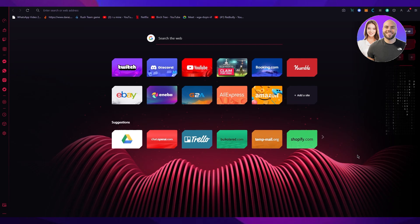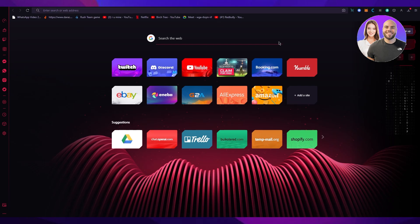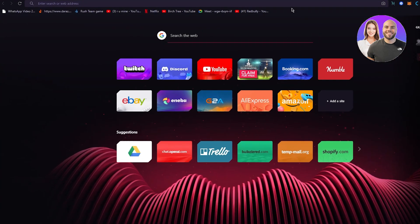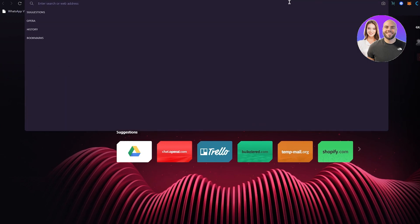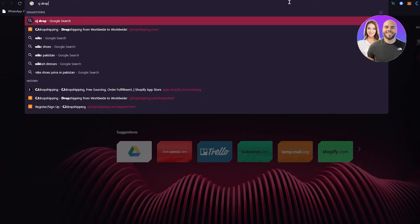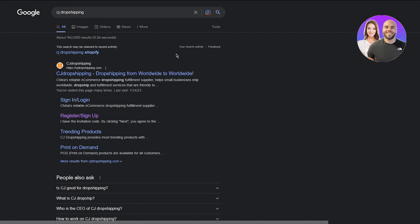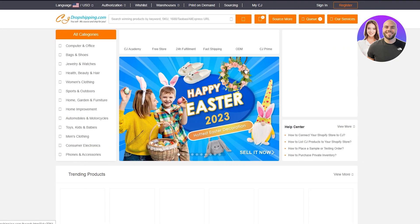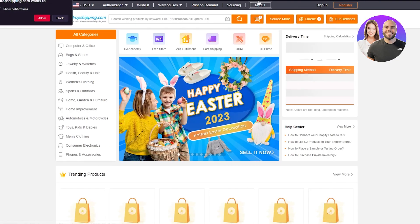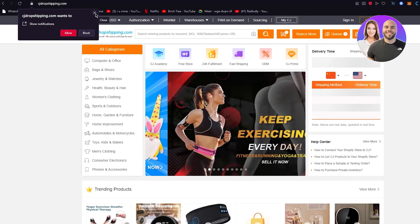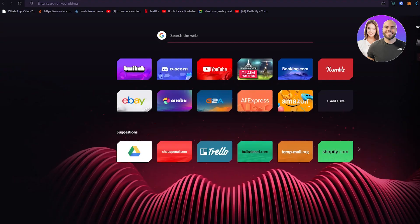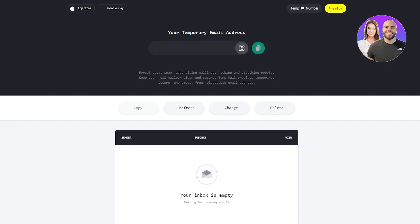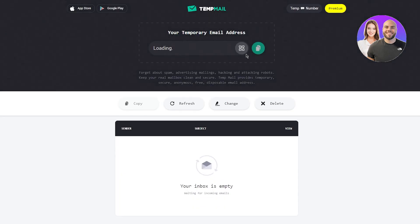So without further ado, let's get straight into it. First of all, what you're going to do is come here. You're going to write CJ Dropshipping over here. So here we go. CJ Dropshipping - dropshipping from worldwide to worldwide. So first of all, we're going to go ahead and sign ourselves up with CJ Dropshipping.